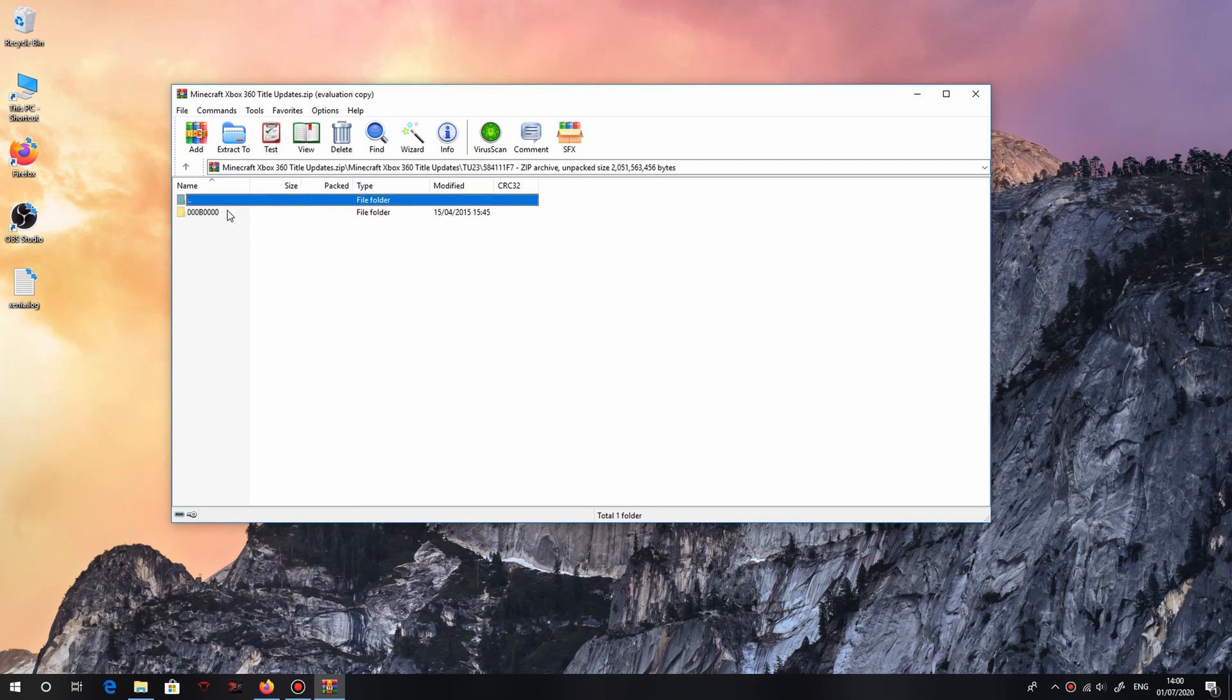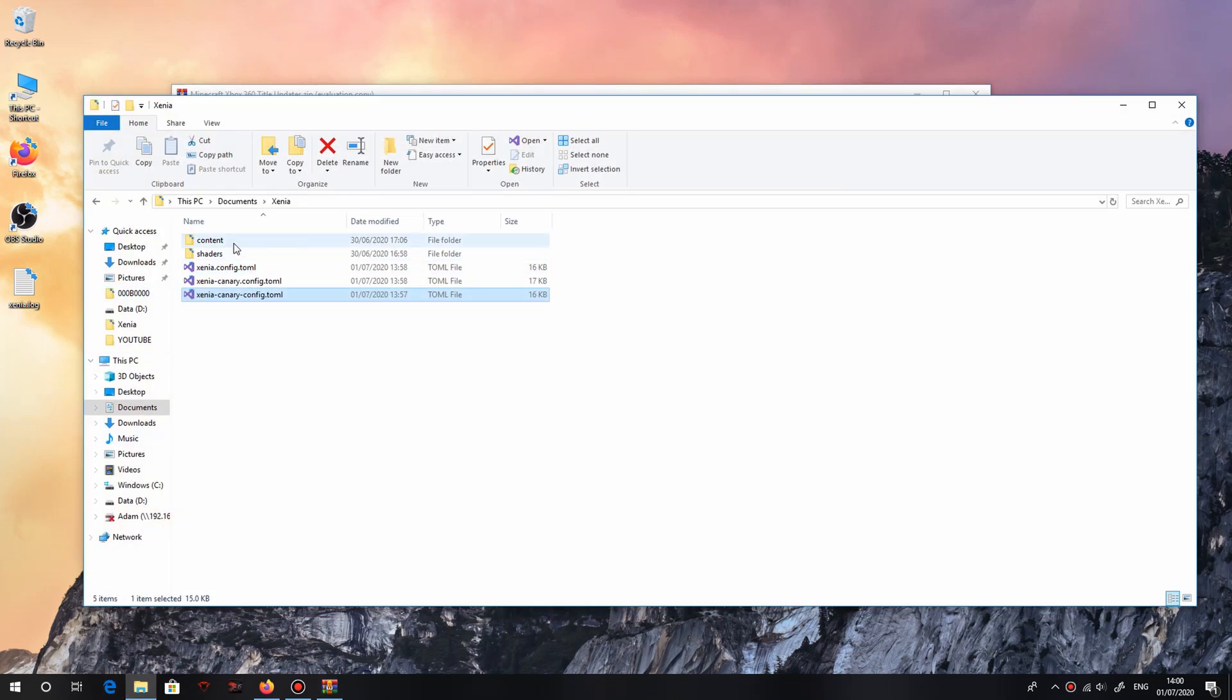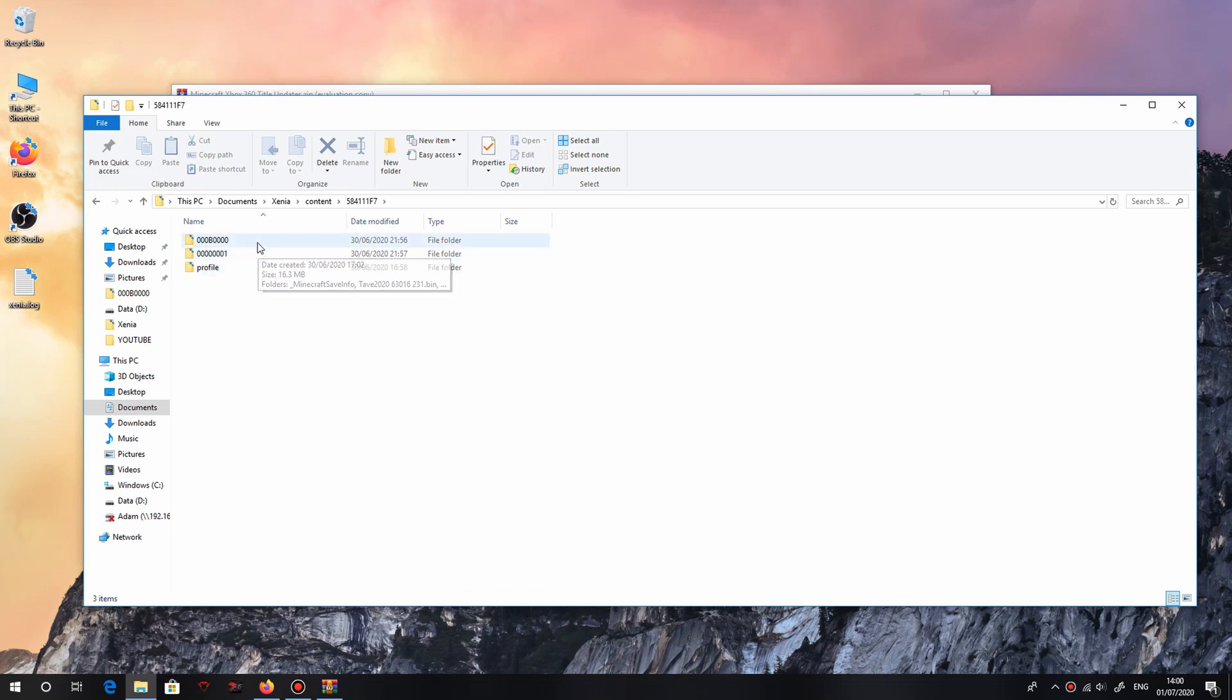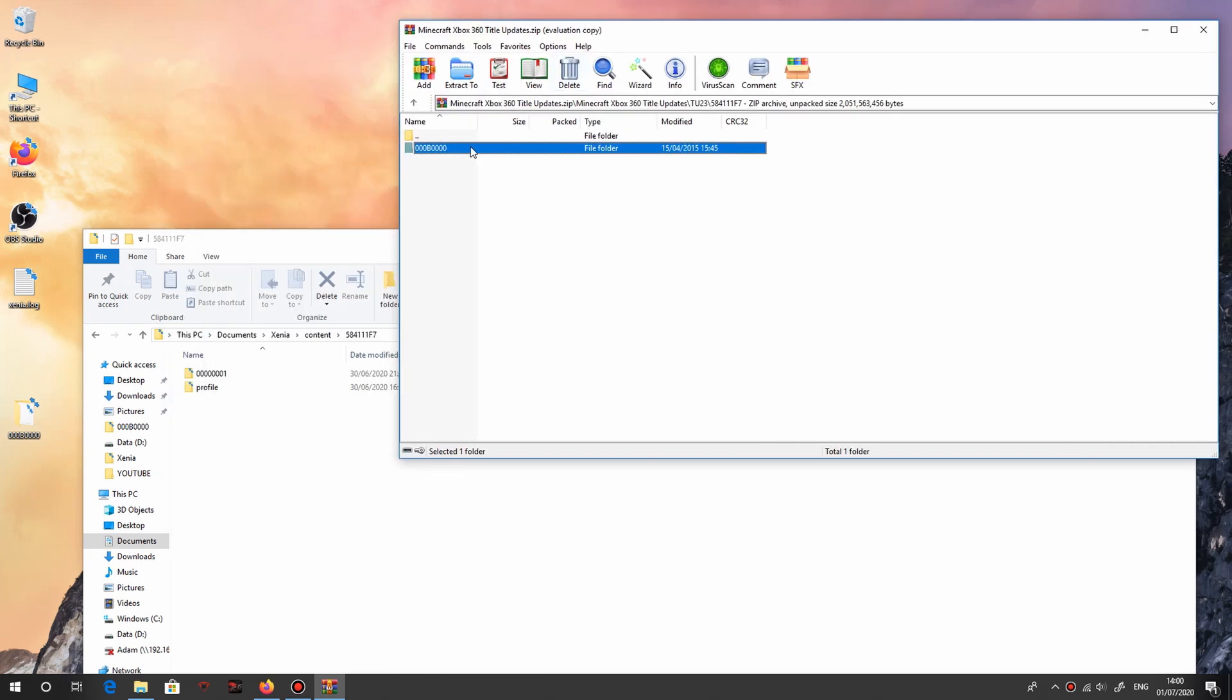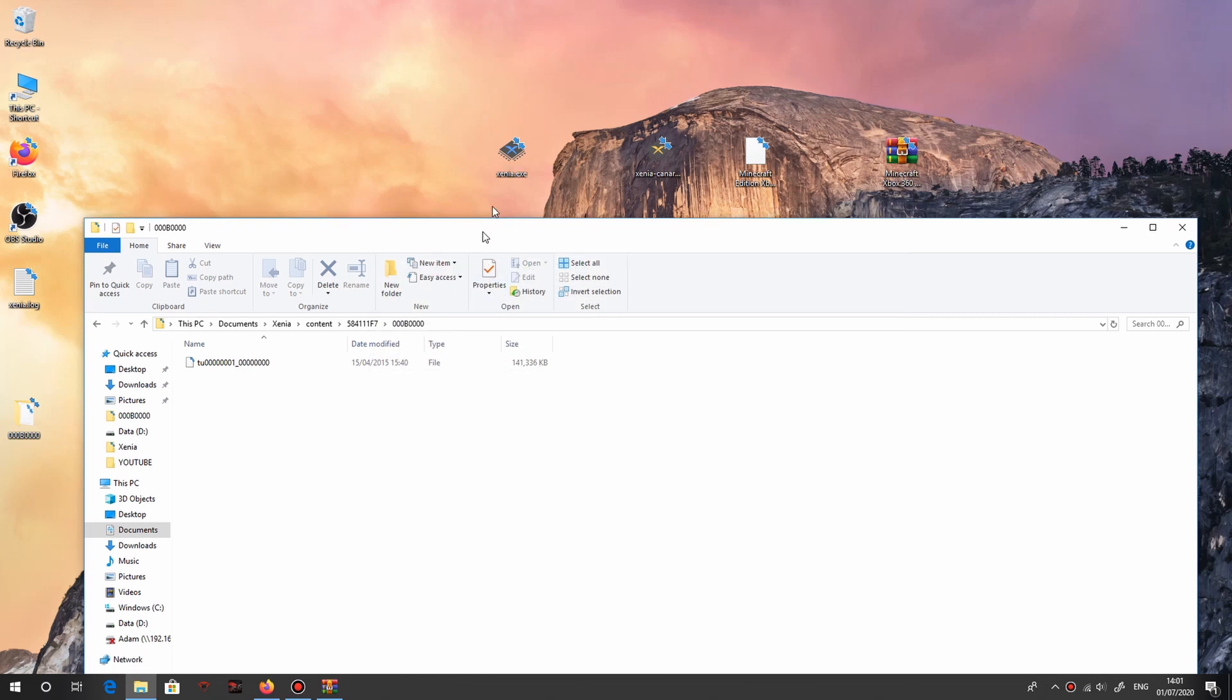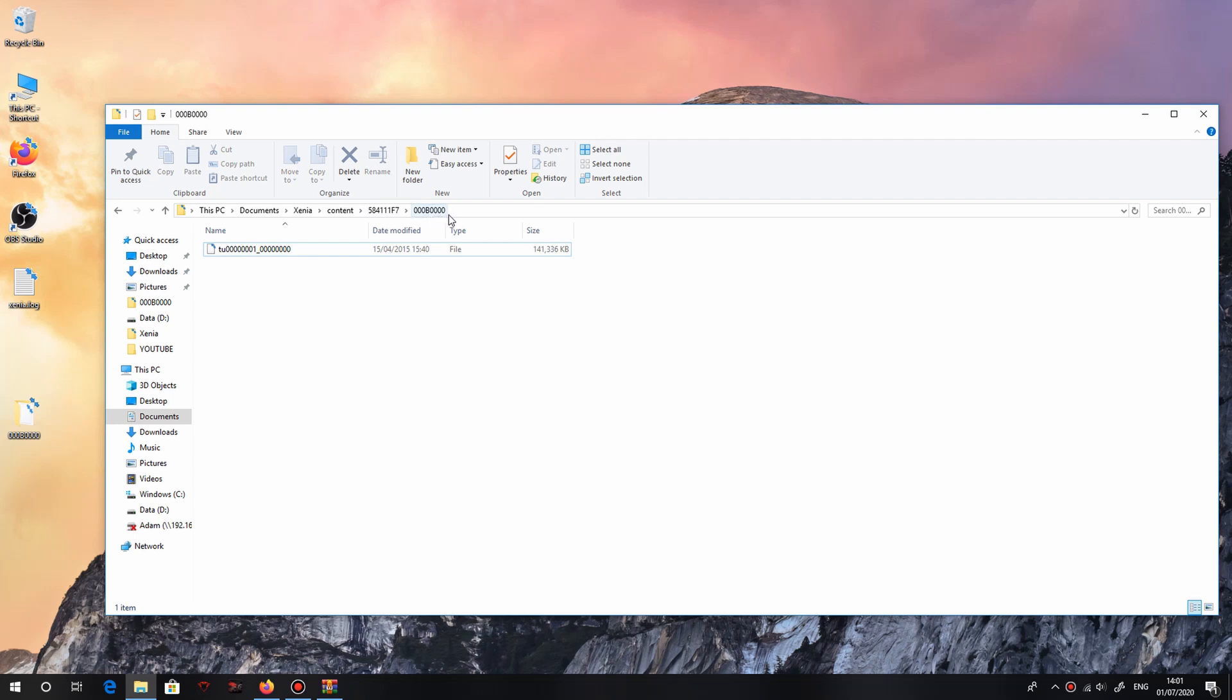Say you wanted to run title update 19. Basically what you gotta do is click here and then go to your Xenia folder, into content. You can see here it has two folders. You wanna click, for Minecraft in particular, 584111F7. Just click into that. You actually won't have this 000B0000. You'll either have to create that or in my case I can just drag and drop 000B0000. Once you go in here, if you don't have the B0000 or 000B0000 in your title update file, all you need to do is grab the TU00000 and then drag and drop that into the 000B0000.